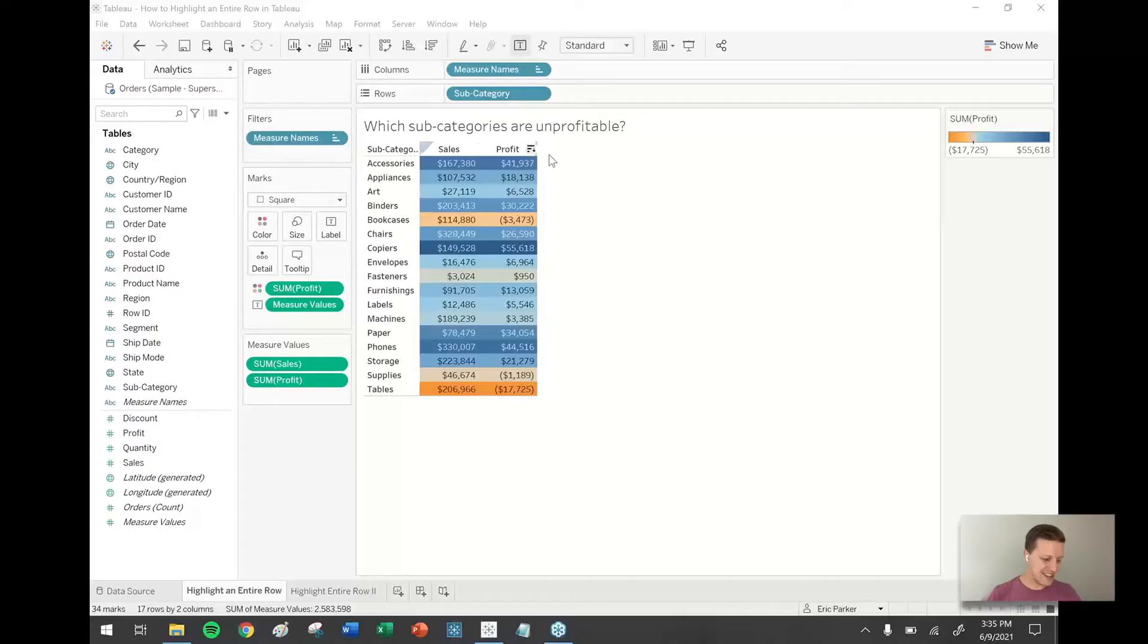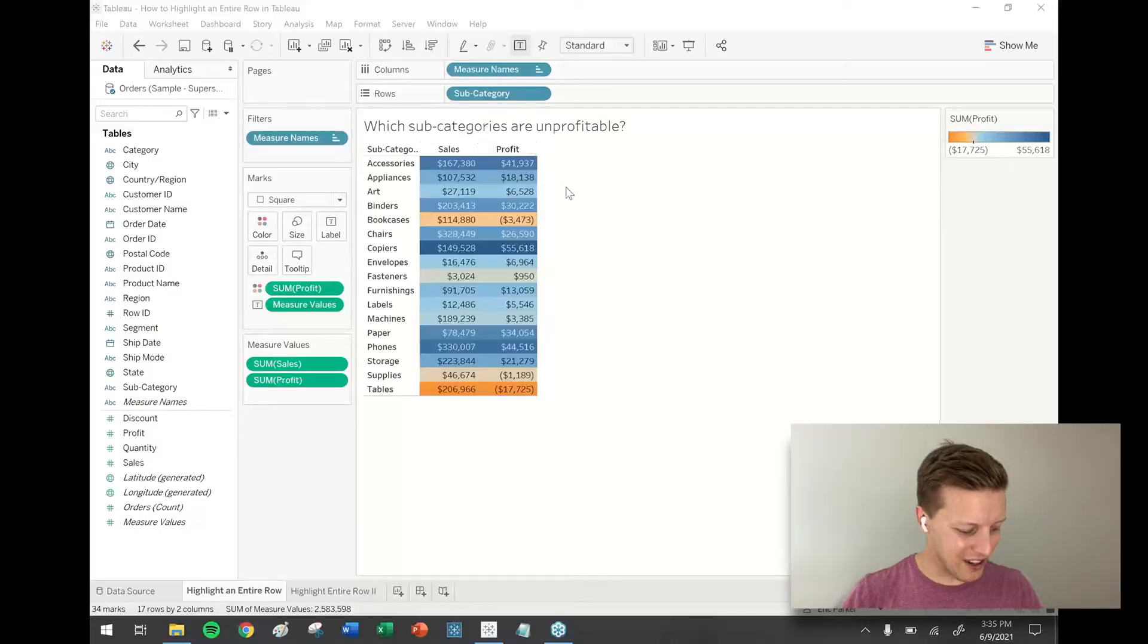Hey everybody, this is Eric Parker with One Number, and for today's Tableau tutorial, I want to look at how you can highlight an entire row in a Tableau worksheet, much in the same way that you can highlight an entire row in Excel.